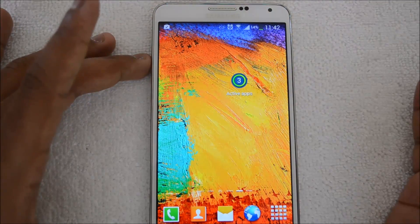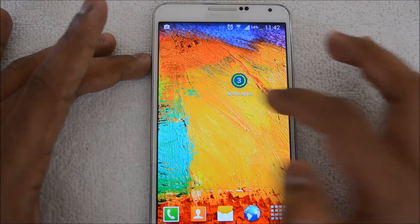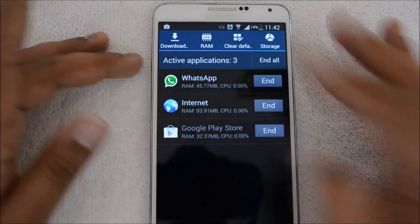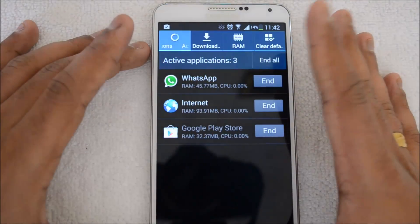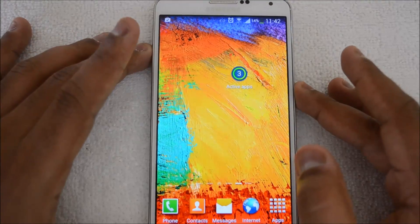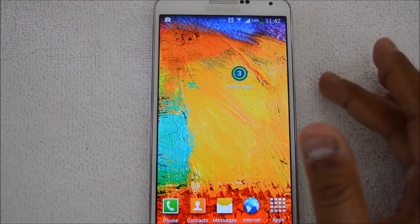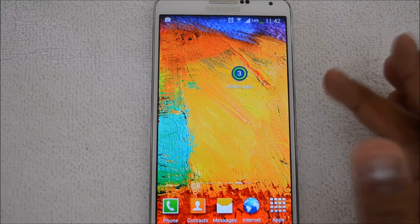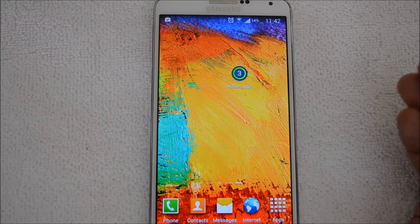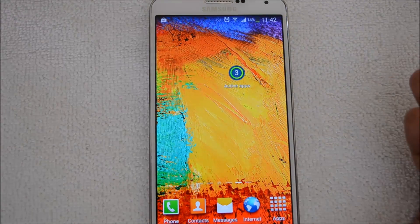Currently there were 5 apps running. We closed 2 of them and you can see 3 apps still running. Just click that and you can see the list of running apps on the device. This feature is available on the Note 3 as well as other phones like the S4. You can quickly close or see which apps are taking your memory or battery.